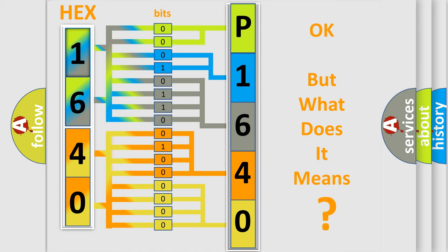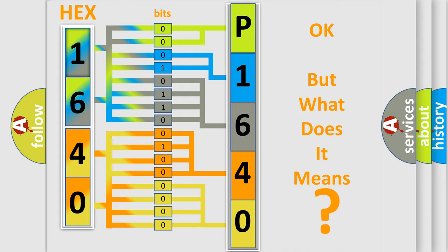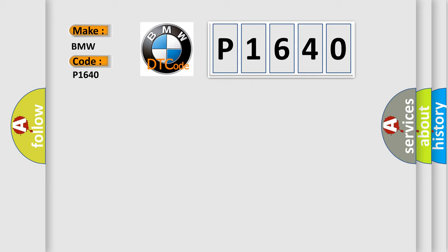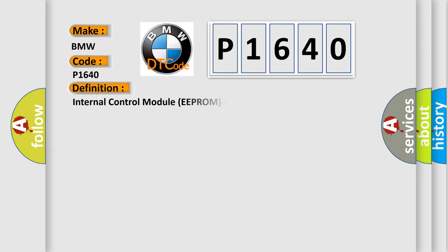The number itself does not make sense to us if we cannot assign information about what it actually expresses. So, what does the Diagnostic Trouble Code P1640 interpret specifically for BMW car manufacturers? The basic definition is Internal Control Module, EEPROM error.